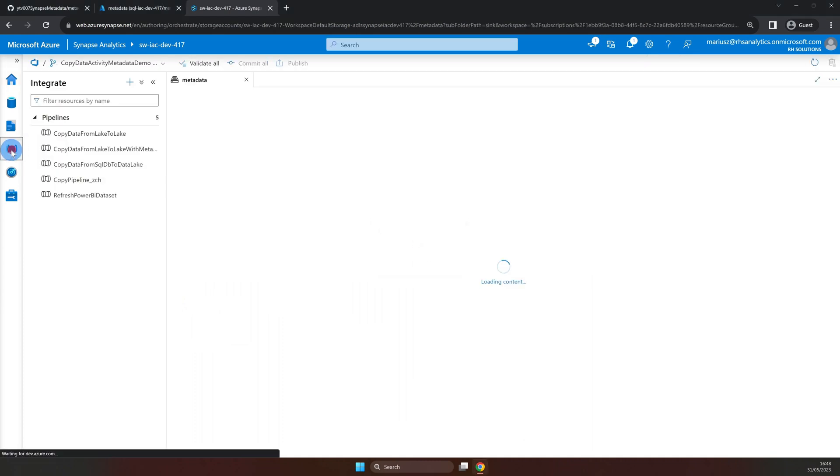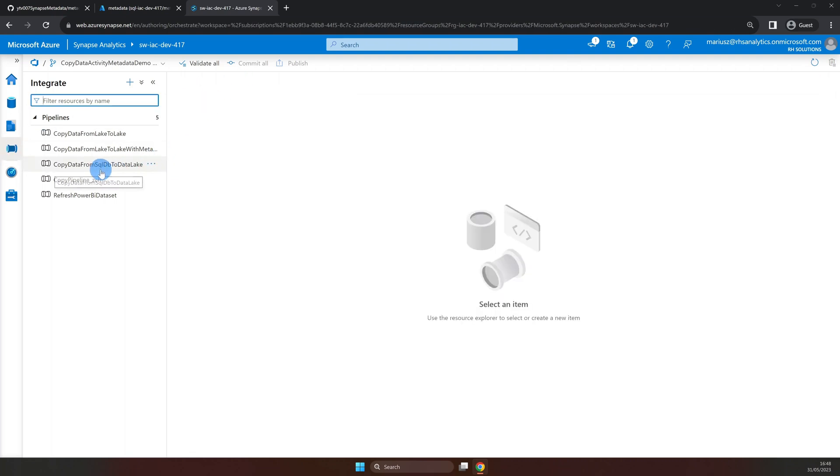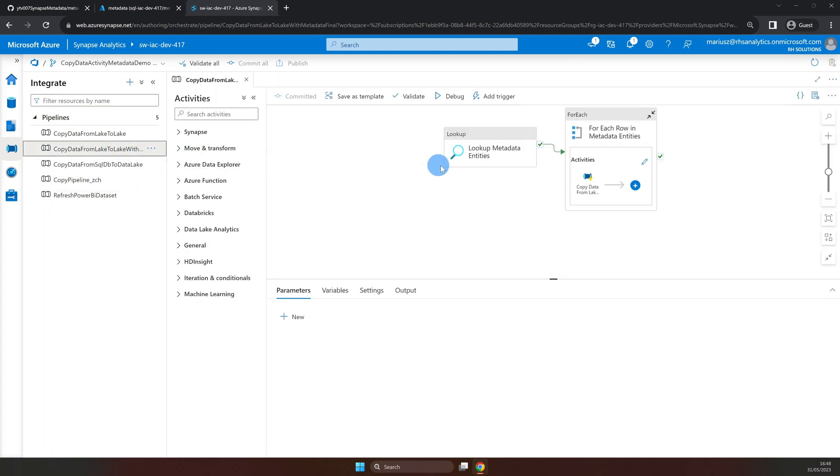Here we are in Synapse Studio. Let's start by looking at the pipeline we're going to build in this tutorial. As you can see, this pipeline has two activities.